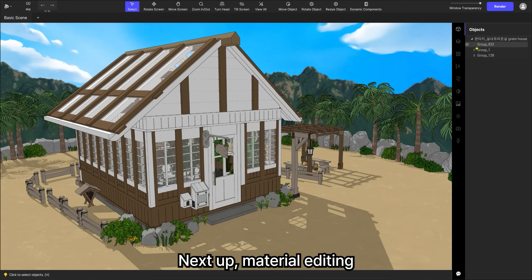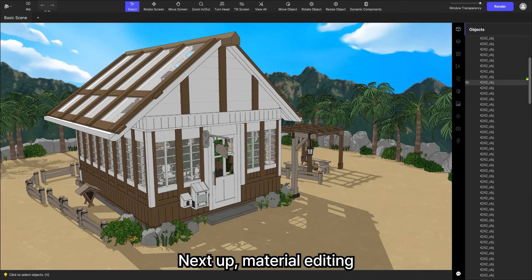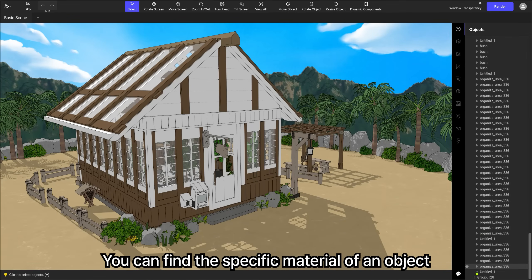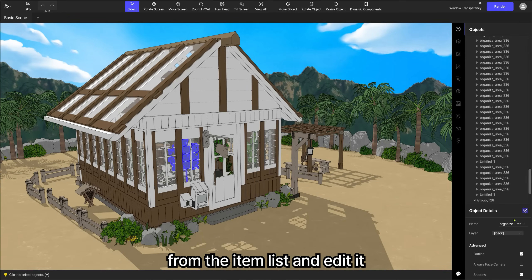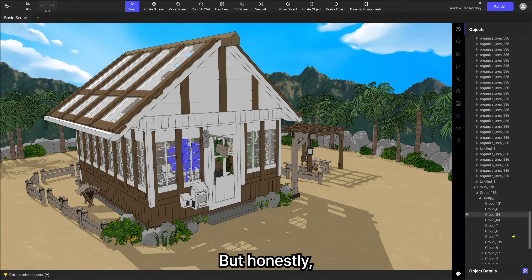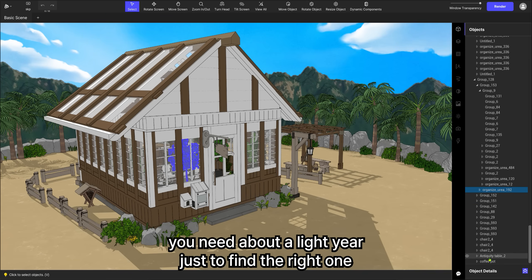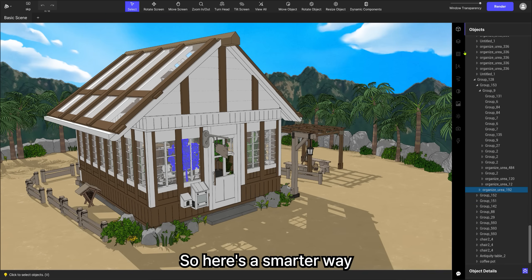Next up, Material Editing. You can find the specific material of an object from the item list and edit it. But honestly, you'd need about a light year just to find the right one. So here's a smarter way.